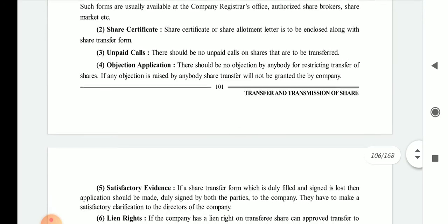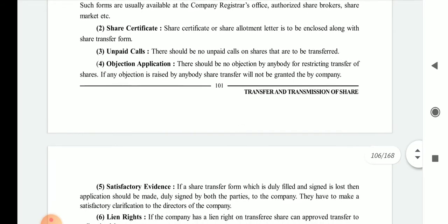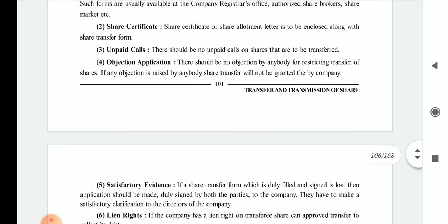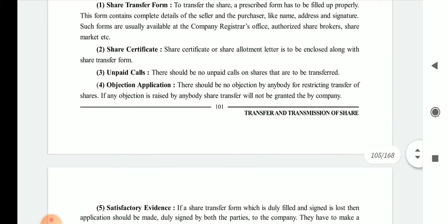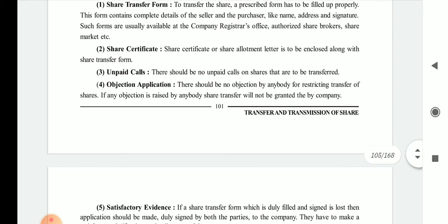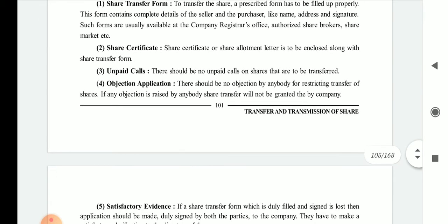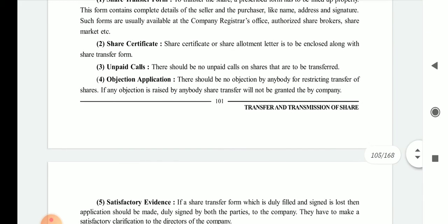Third is unpaid calls. There should be no unpaid call on the shares that are to be transferred. While applying for the transfer, it is necessary that not a single rupee remains unpaid towards the shares being transferred.